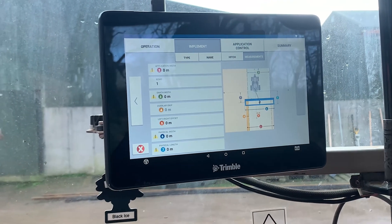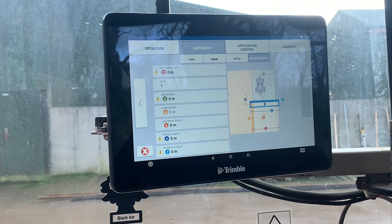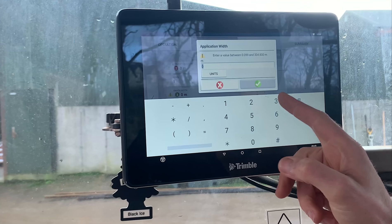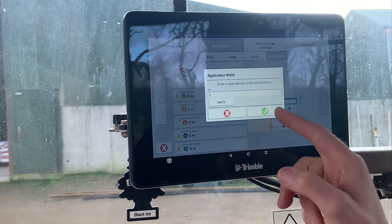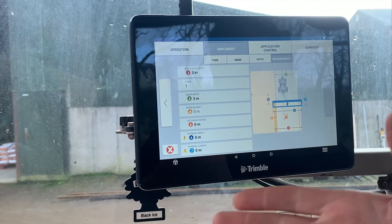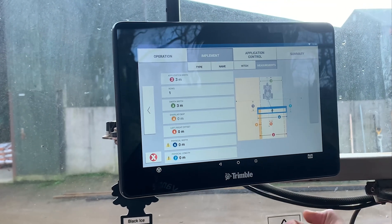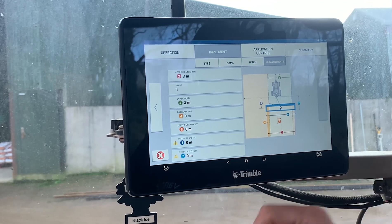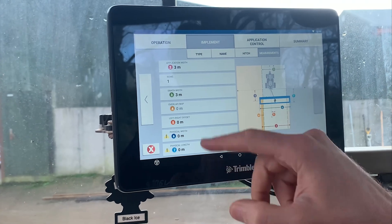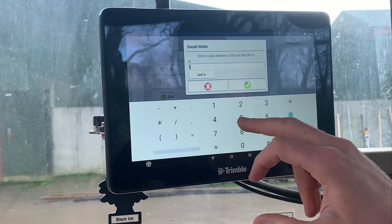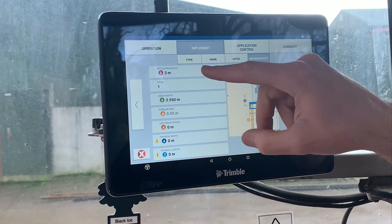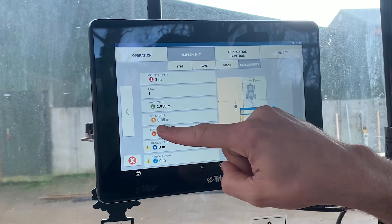The application width and the swath width are the two critical ones. The application width is the full capability of the machine — so in this case, 3 meters. The swath width is the one that gives you your line spacings in the field. If you're wanting a slight overlap, or running a less accurate subscription, you can drop the actual swath width down slightly. The difference between the application width and the swath width gives you your overlap.